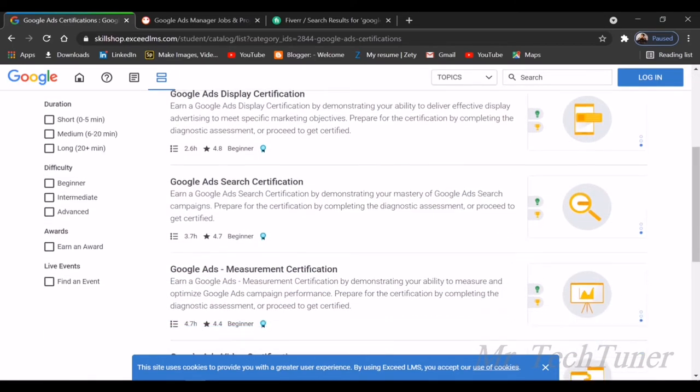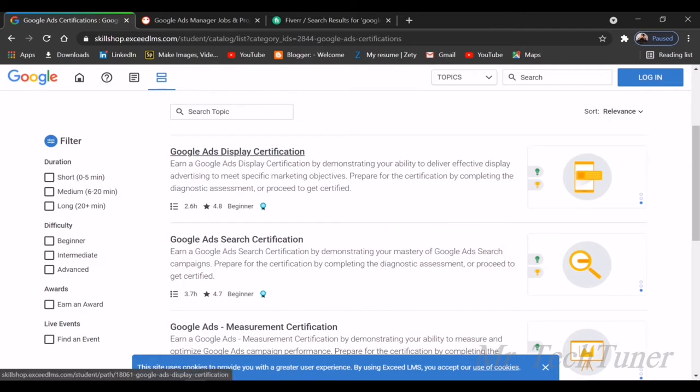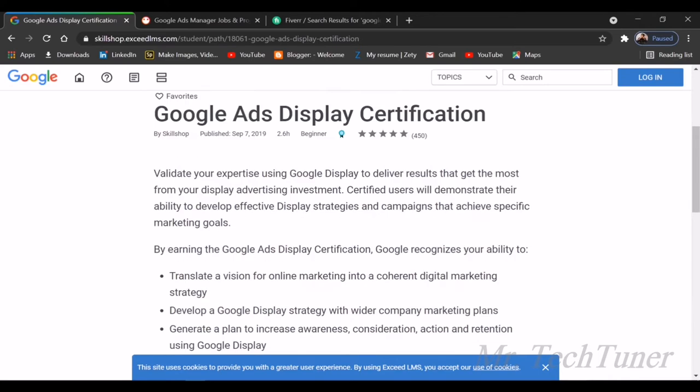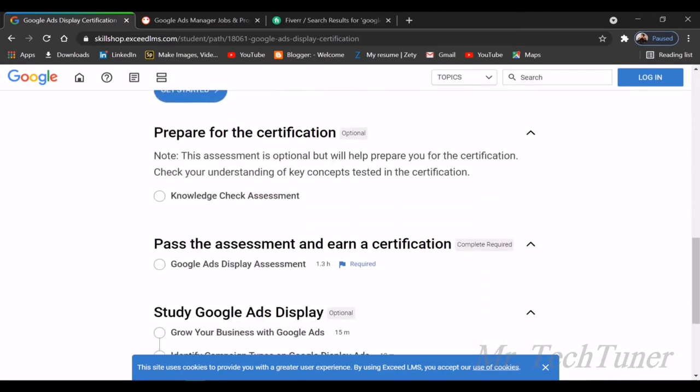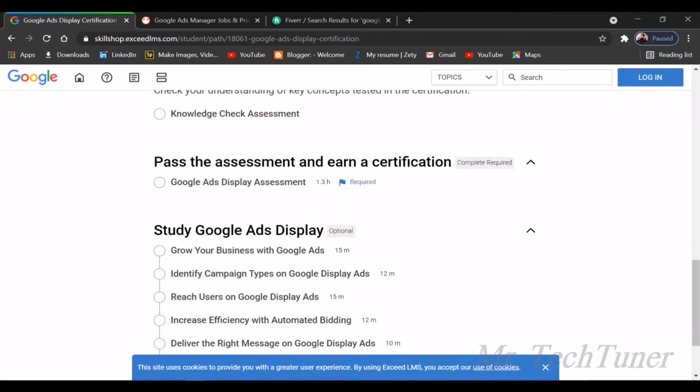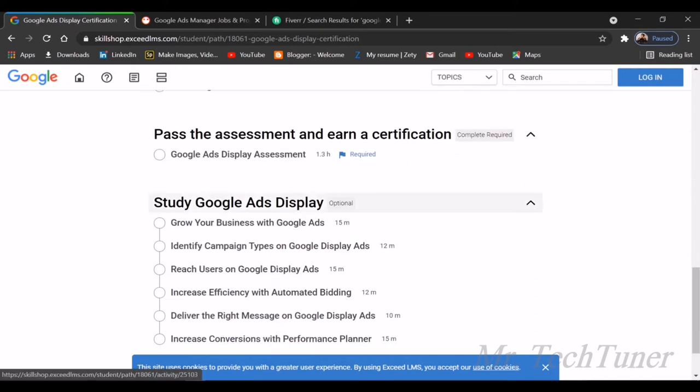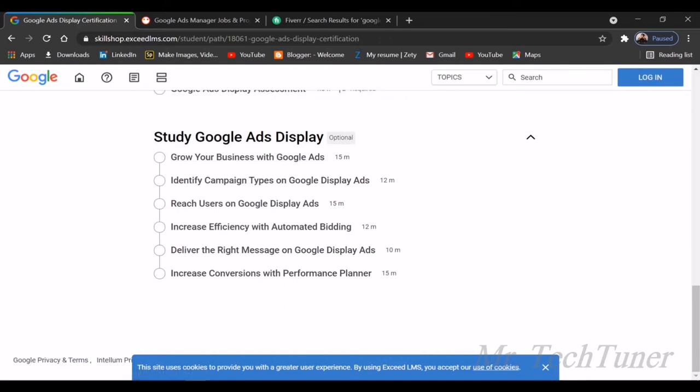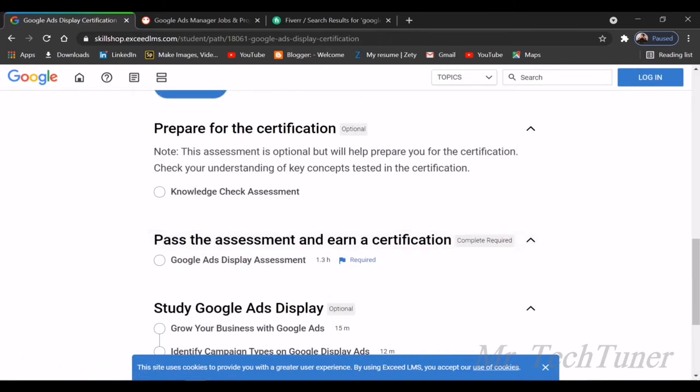You can see Google Ads display certification has different courses. For example, I'm going to start with the first one, display certification. Here are the details. There's a pre-assessment to earn a certification. You can give this as an examination, then study Google Ads display. There are different duration videos such as 15 minutes, 12 minutes. You can watch all of them.